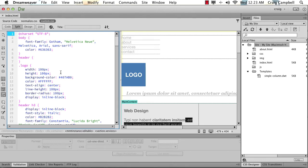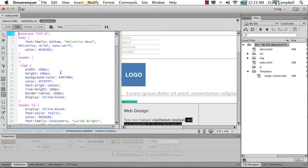So as we move forward, we're going to take a look at the Dreamweaver interface, talk about some options for creating new sites and new web pages, and then we're going to jump in and start creating our own website design from scratch.